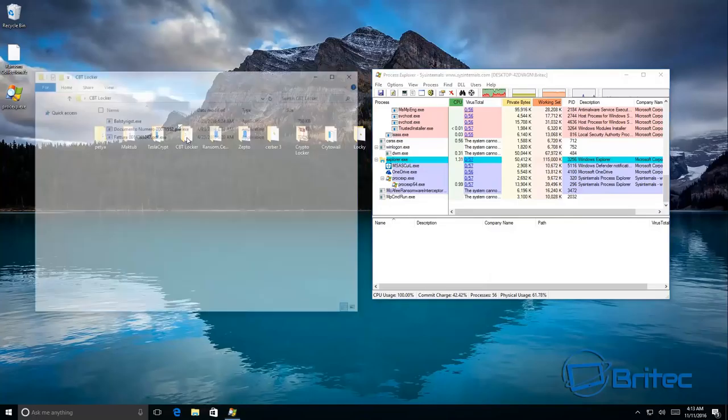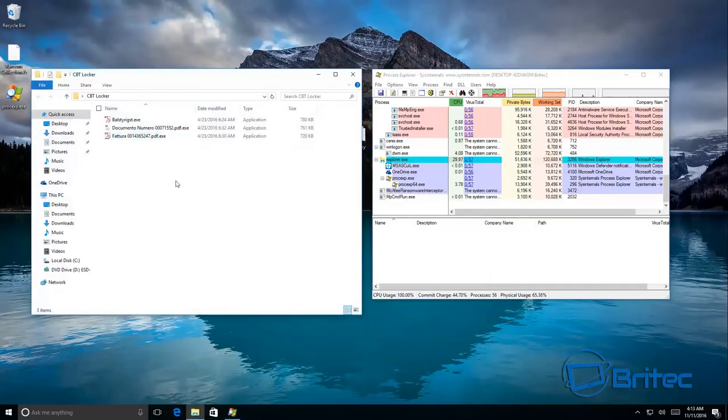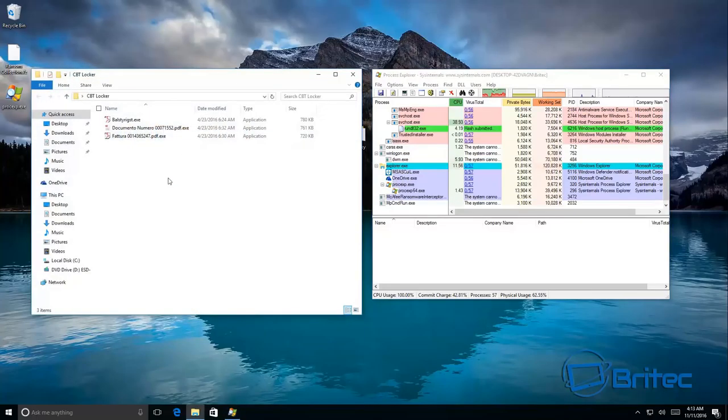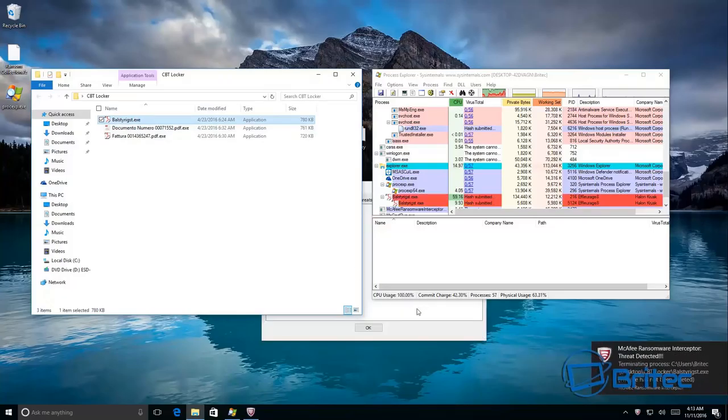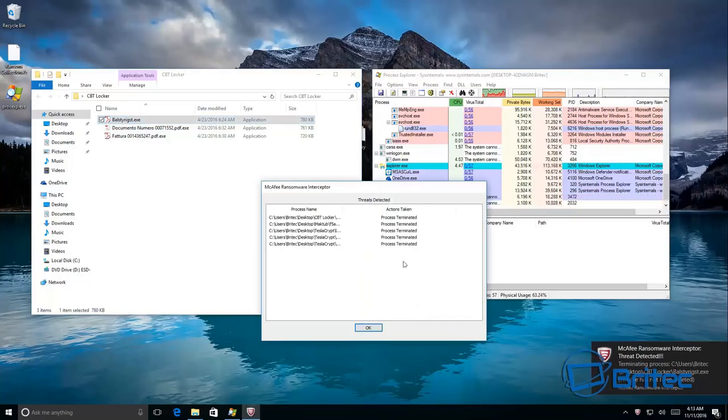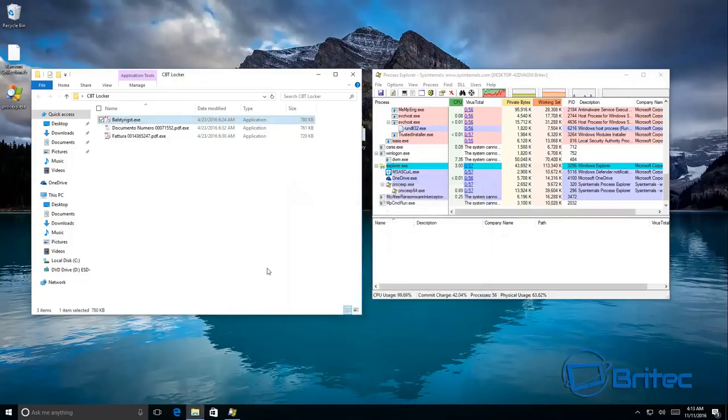Let's have a go at CBT Locker. Straight away as you can see that has been blocked. And again it's not deleted the file.